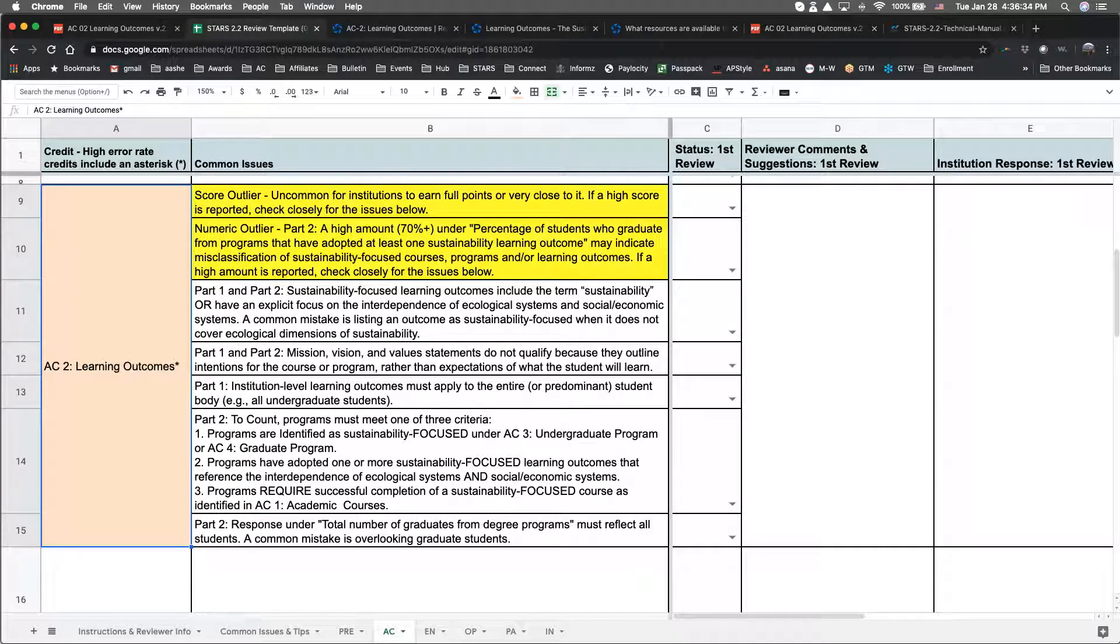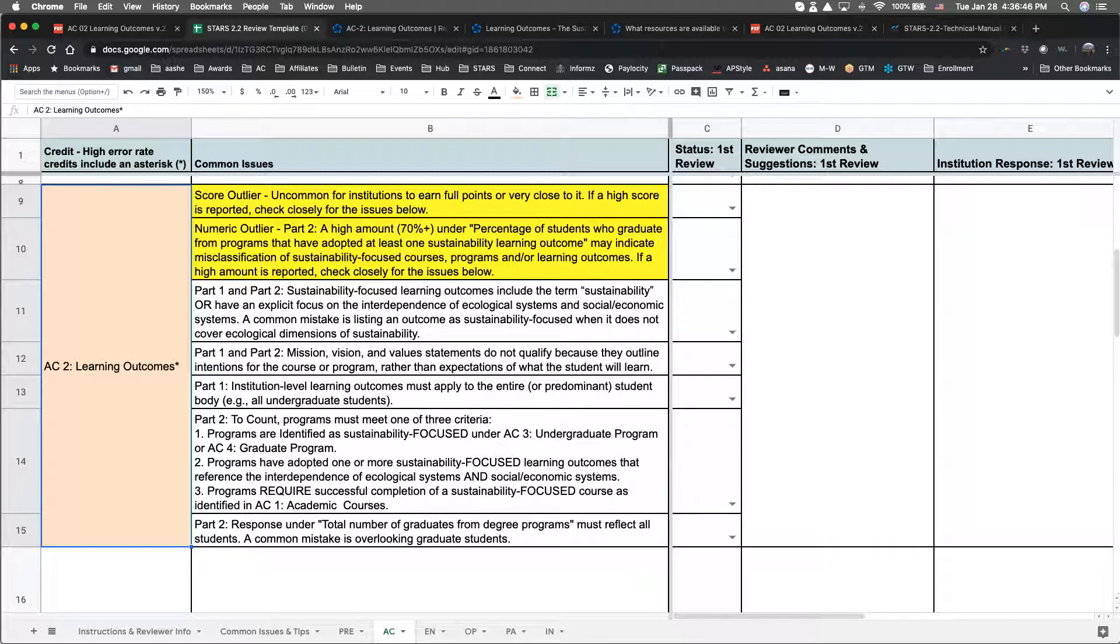The first two involve data outliers, a score outlier and a numeric outlier. If an institution is earning full points or close to it, we always check for justification. Sometimes the outlier can be attributed to exemplary performance. However, in other cases, institutions have misinterpreted the credit criteria. If you're earning close to full points, we encourage you to look closely at each of the following issues.